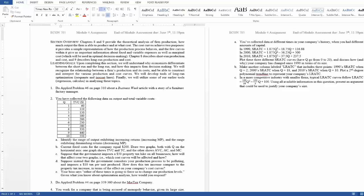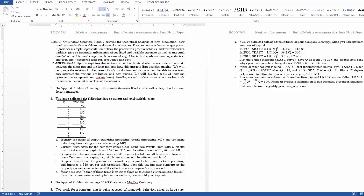So we had a question about number two, the particular issue of looking at my costs here in the table set up to the question, and then part A is asking you about output, marginal product. It doesn't seem like those are very related because the cost and the marginal product relates to output on a per worker basis.